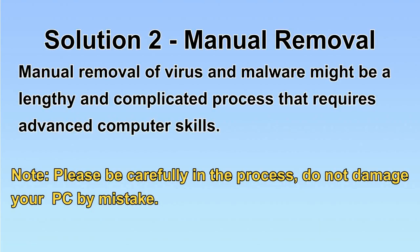Next, I will show you the manual removal. The process might require advanced computer skills. If you are not familiar with it, please choose the automatic removal.